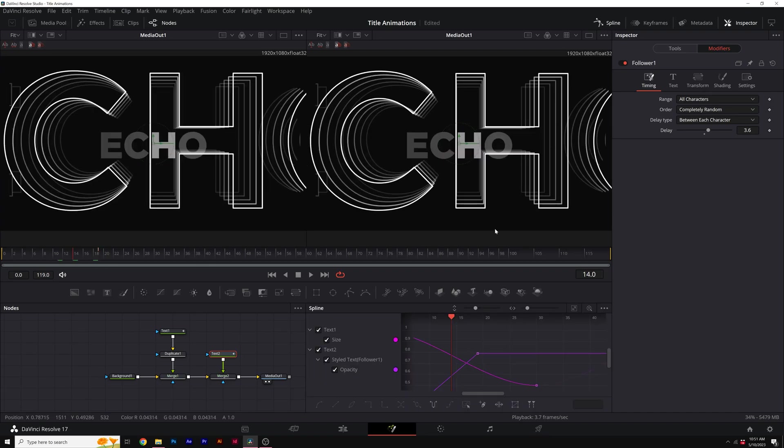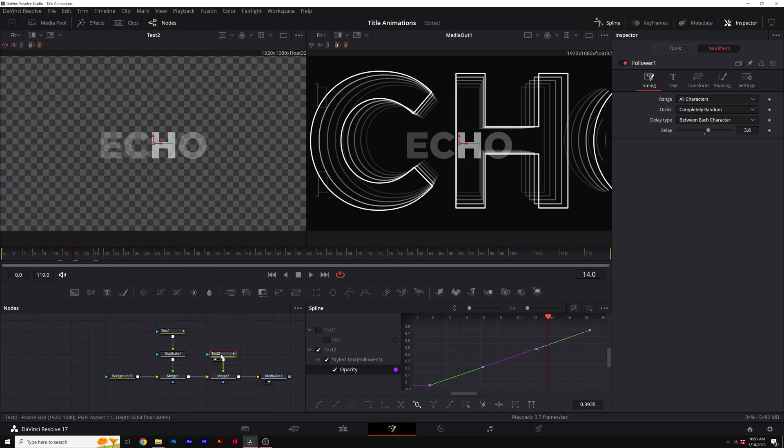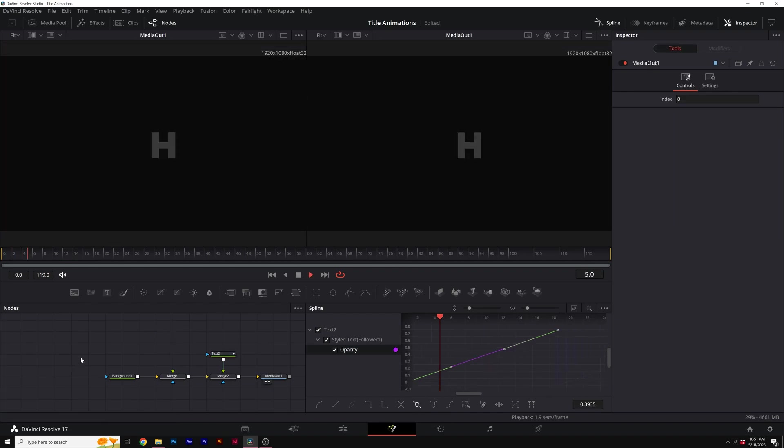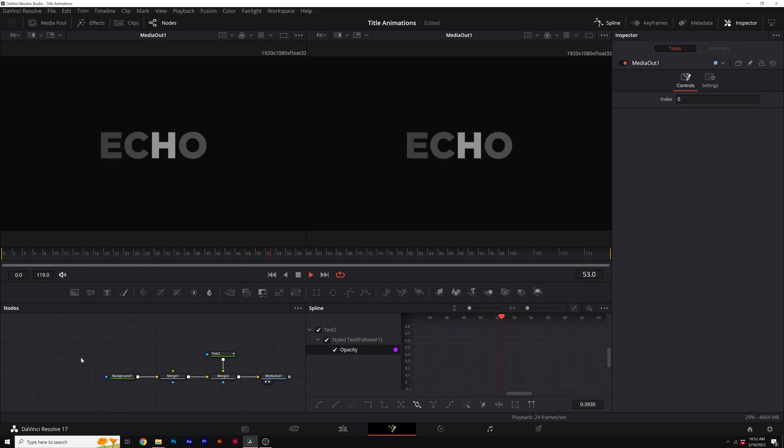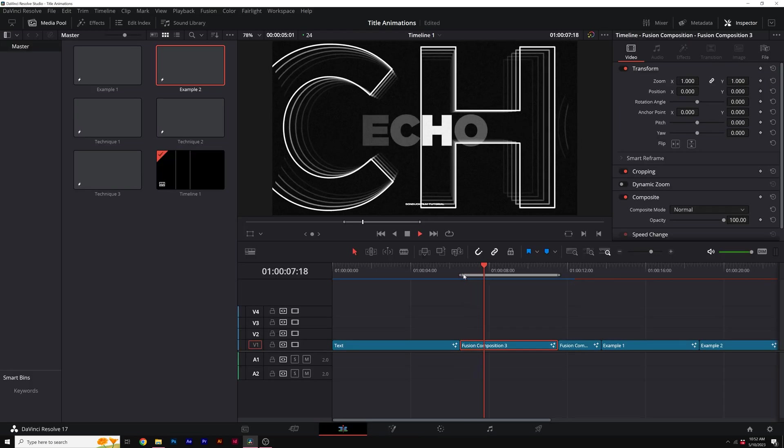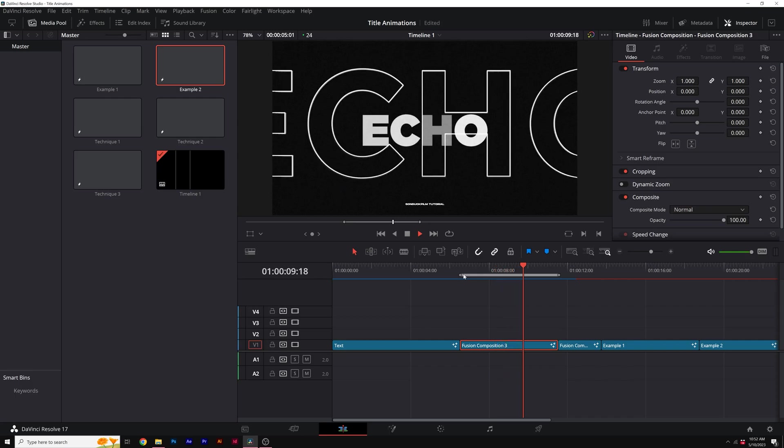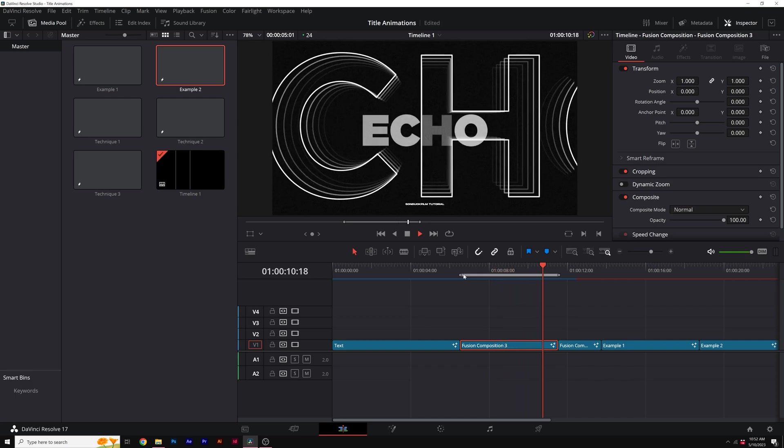Then let's go to our spline. I'll select opacity. And if I come here to this icon called set loop, this will loop our animation forever. So if I solo this one real quick, you'll see that now we'll have this nice flicker effect on our title. And when both of these title techniques combine together, you have a really cool title animation done relatively quick.